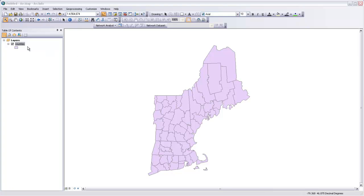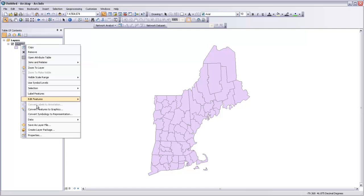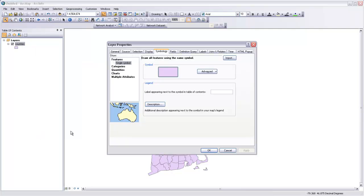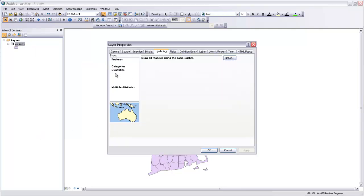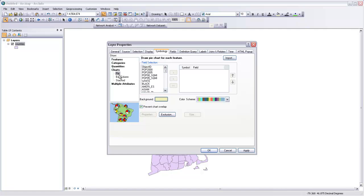To start with, I'm going to come up to my layer and go to Properties, and then in symbology, there's an option for Charts. If I click on that, the first option is for pie charts.